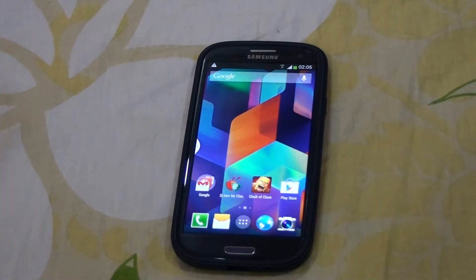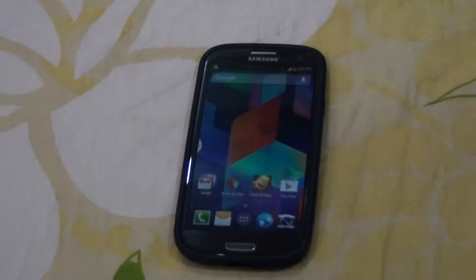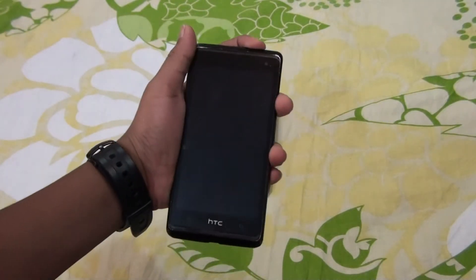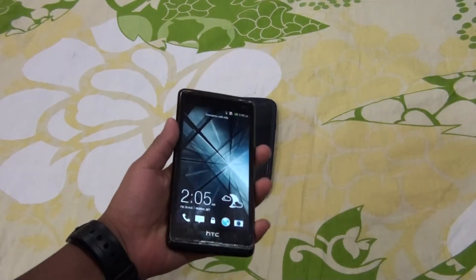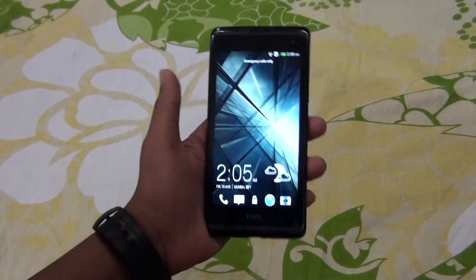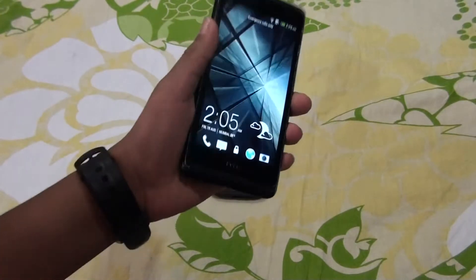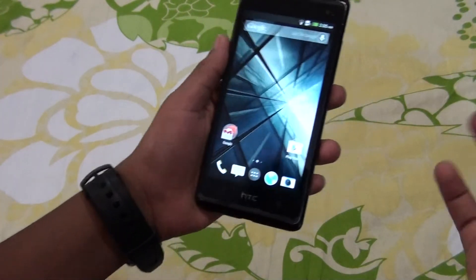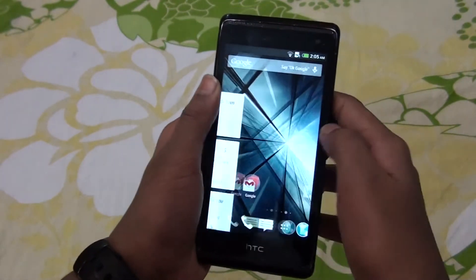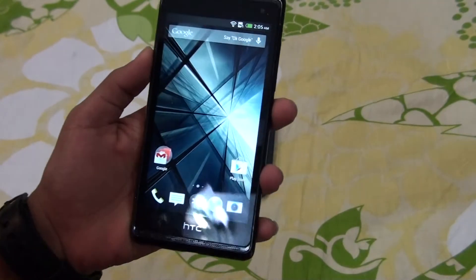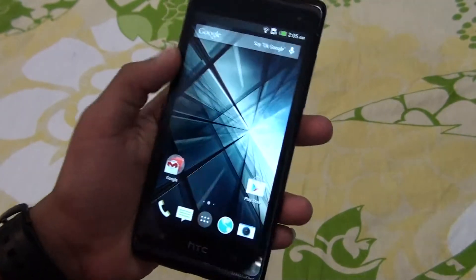This is the HTC Desire 600 — this is the oldest Android device I have right now. It's running Android 4.1 and it has the Google Now Launcher. You can see it's working, and you can even say 'Okay Google' from the home screen.